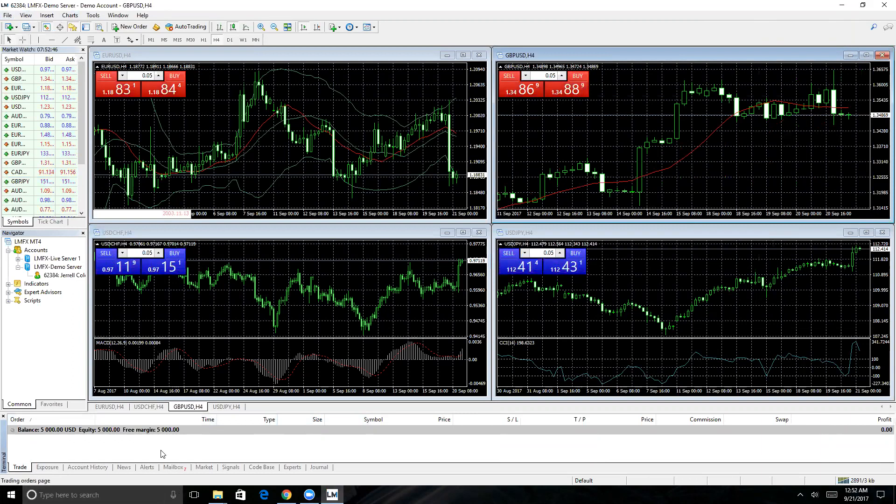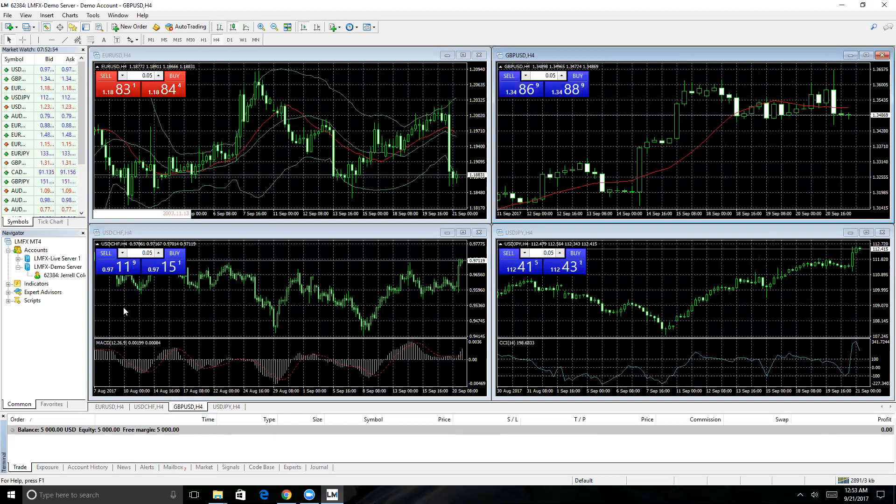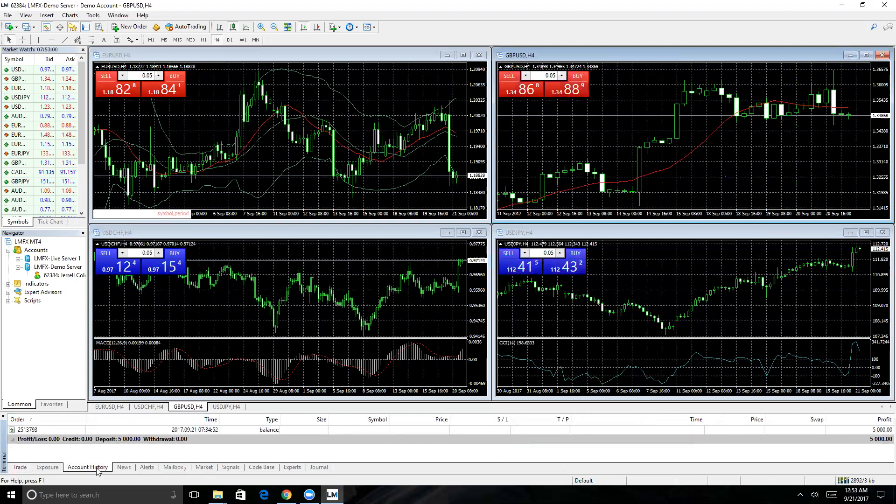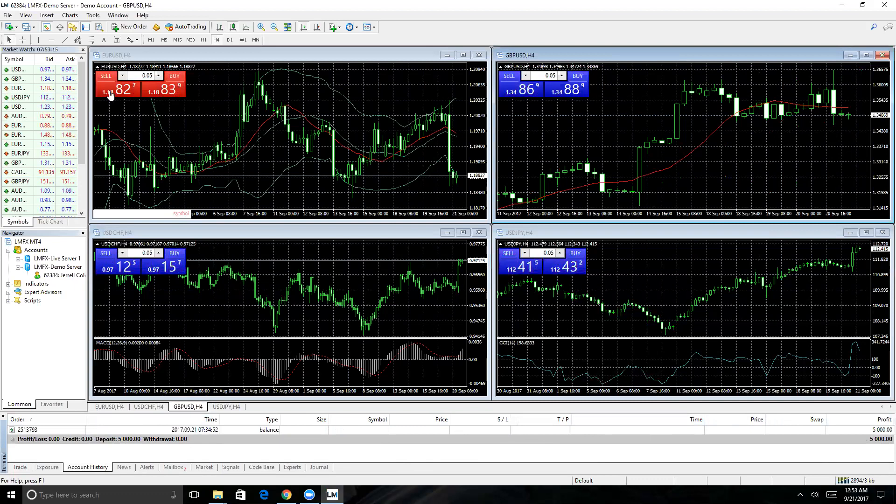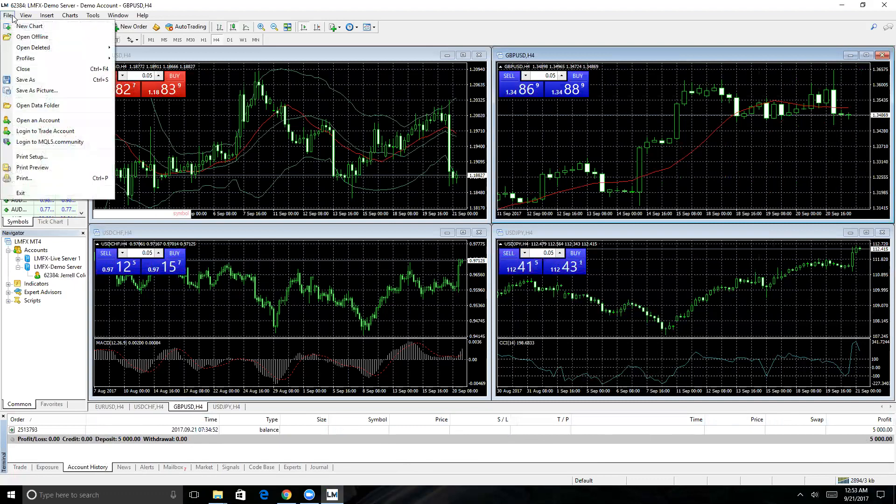Your history, just like the history tab, is going to be down here in account history. You'll be able to scroll down and up and see all of the trades you've closed out and what the results of them were, date and time.